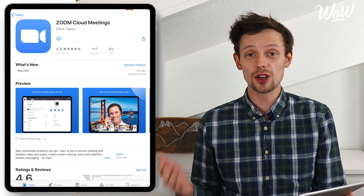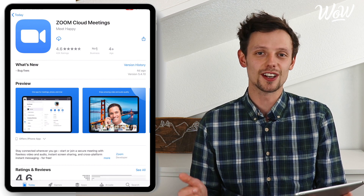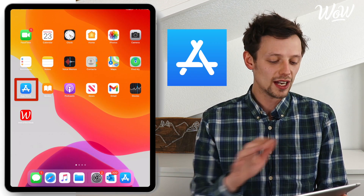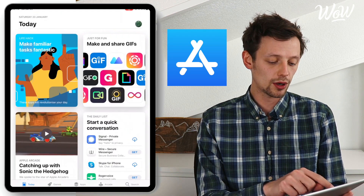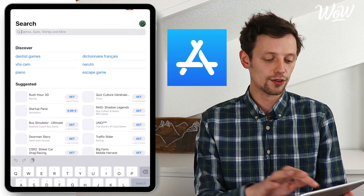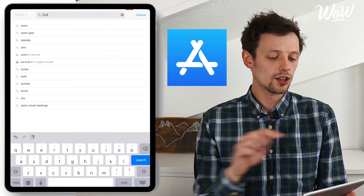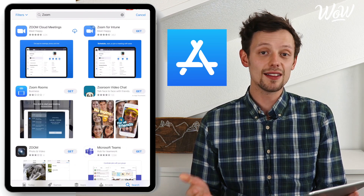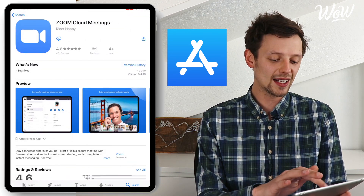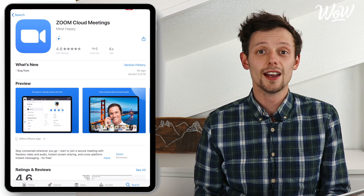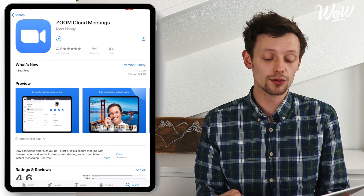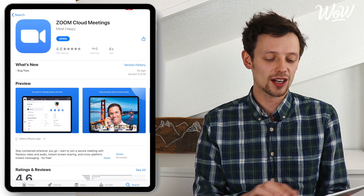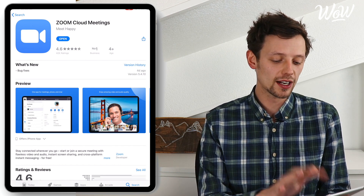Don't worry if you don't have an invitation and want to host a meeting too. All you need to do is come into the App Store, which looks just like this blue icon here, and then search for Zoom — Zoom Cloud Meetings. Here we can see I can now download the app by clicking on the little cloud icon. Once the blue circle works its way right the way around, we then see that we can open the app, so I click on open. We now have the Zoom app.